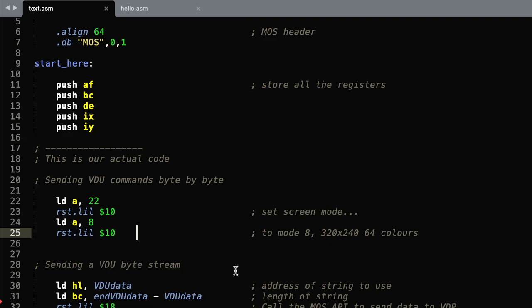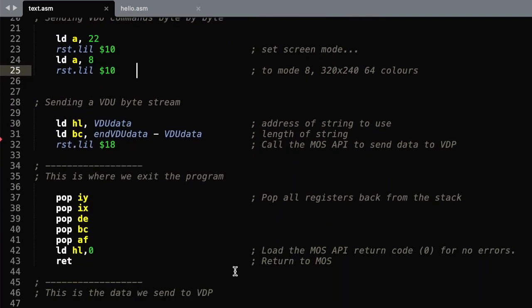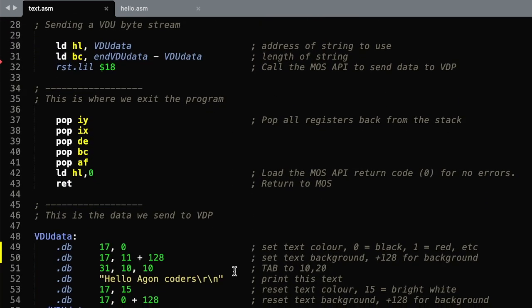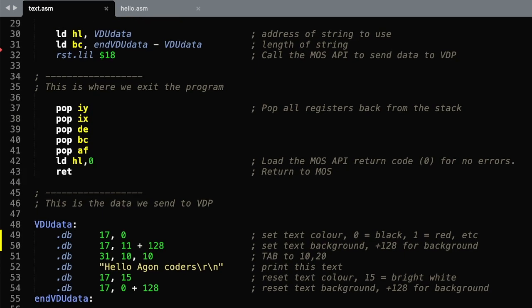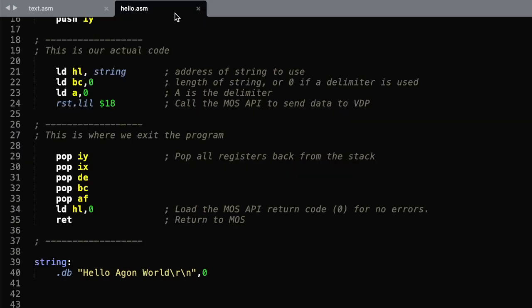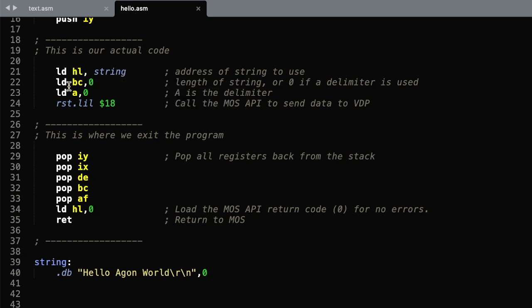The second method is to send a whole chunk at one time. If you look back to what we did before, we had a string, we had a length, a delimiter, and then here we had the string with the delimiter at the end.